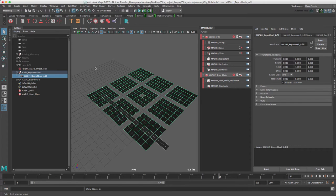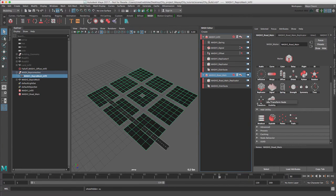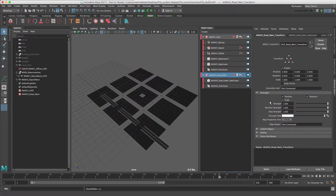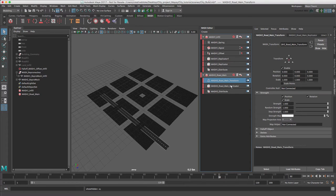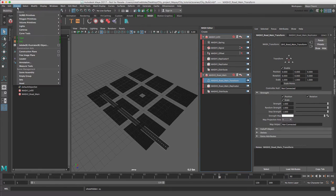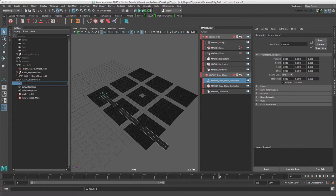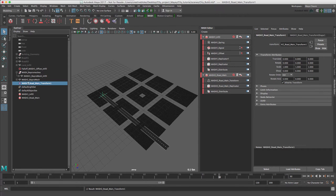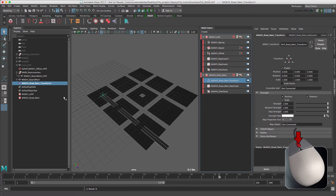So let's add a transform node to the MASH2 network. While we could use the position inputs to move the MASH2 repro mesh, we can create a locator and link that to the transform node to move it in the viewport. To do this, in the Create menu select Locator. Rename the locator MASH2 road main transform and in the MASH2 road main transform we're going to middle mouse drag into our controller.